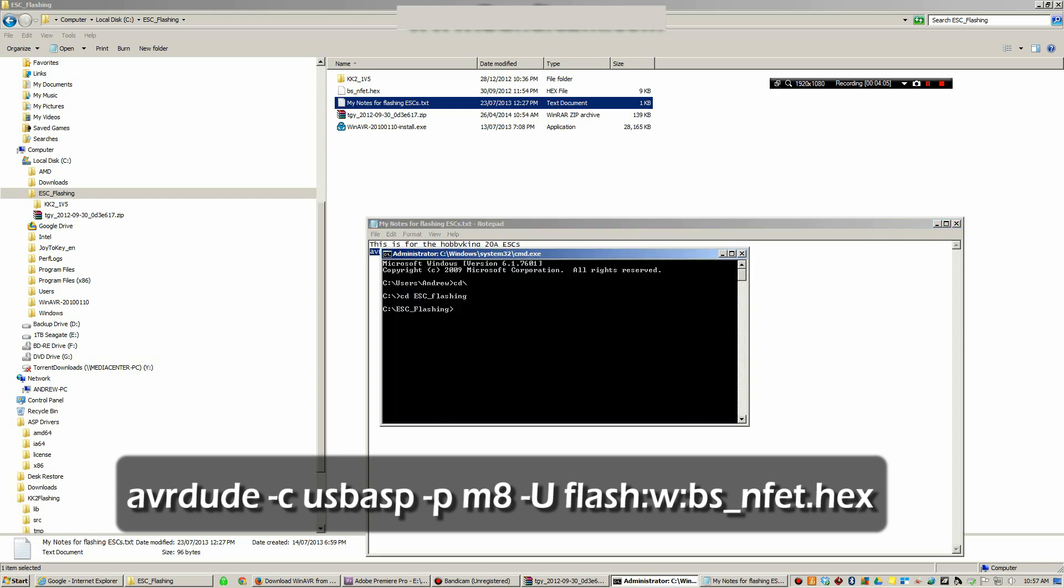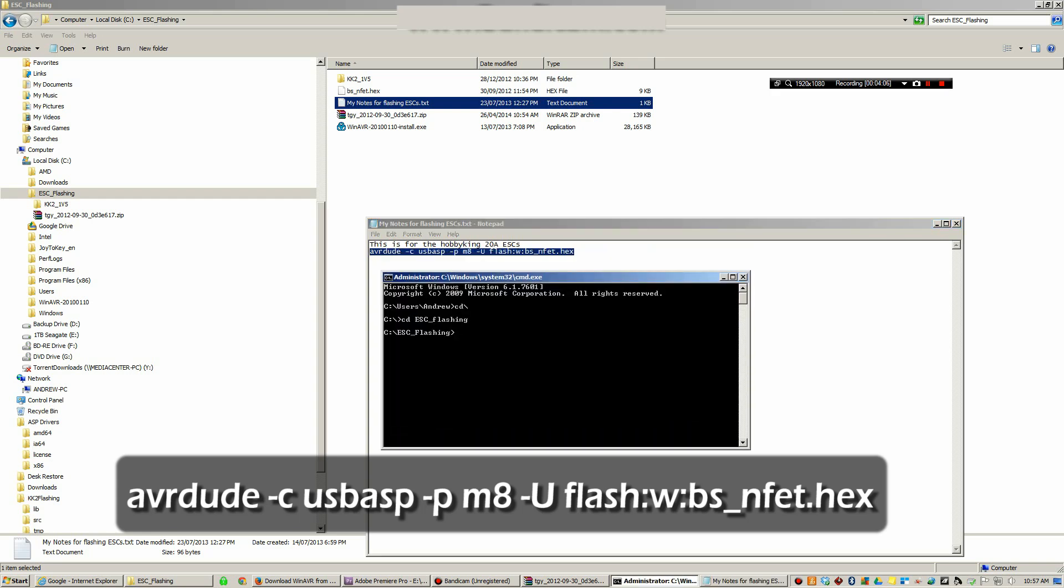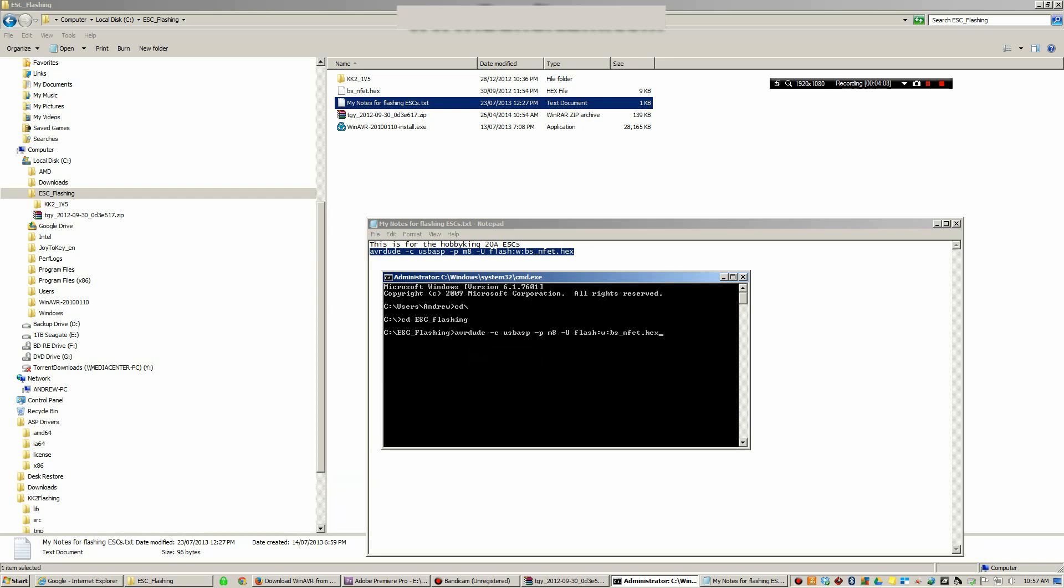I'm not going to type it in, I'm just going to paste it. If you notice at the end it has the file name for the firmware we're going to update, it's bs_nfet.hex. It's really important that in this command prompt you are in that directory because it won't know where to find this file otherwise. If you were on the root and you enter this in and push enter it won't do anything. Now that we have this copied in, let's get our ESC ready.